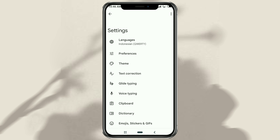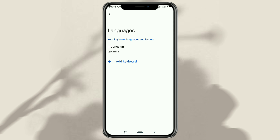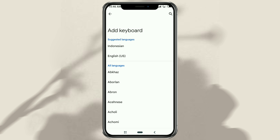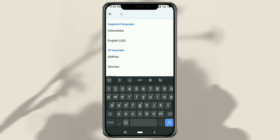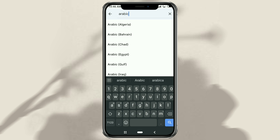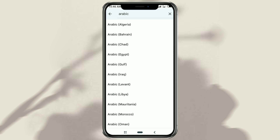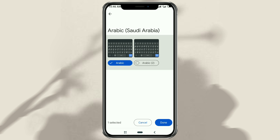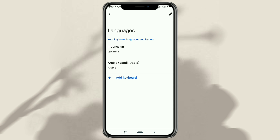Go to language settings, tap add keyboard, then search for the language Arabic, and select the Saudi Arabian version. Tap done, and now the Arabic language has been successfully added to your keyboard.